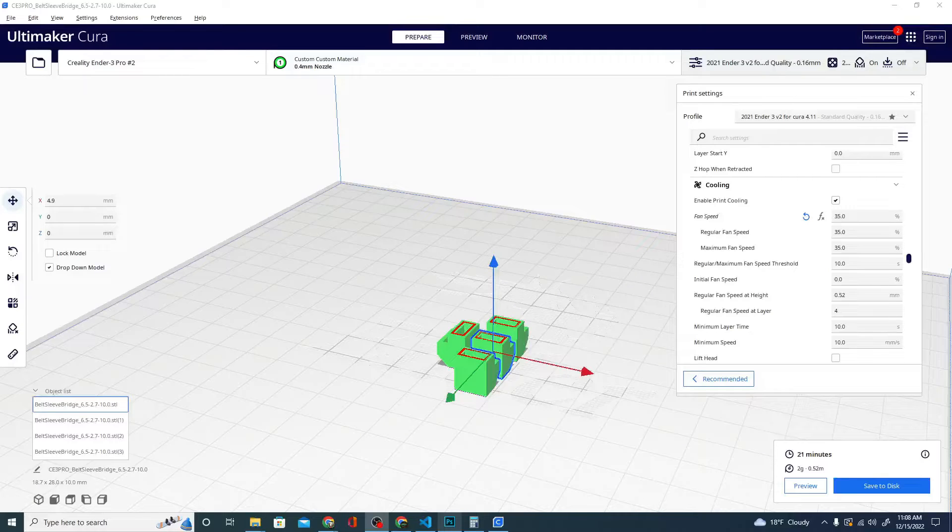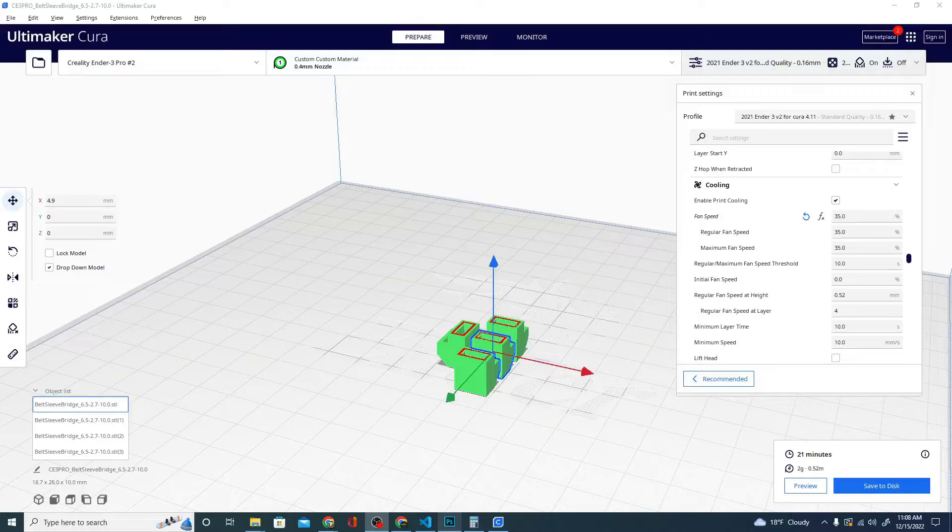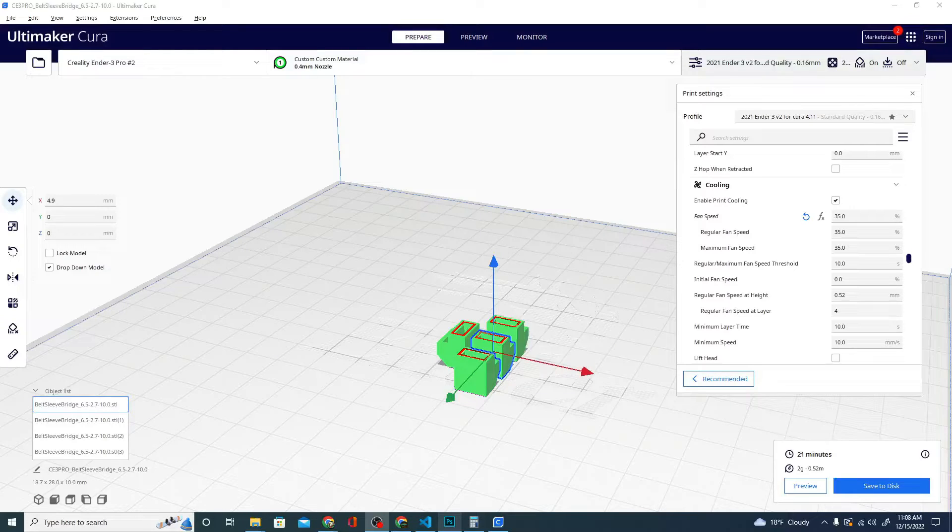Hey folks, Techniverse here. Today we are upgrading the Tronxie again. This is a Core XY machine and we're going to be putting some belt clips on. These belt clips are amazing.